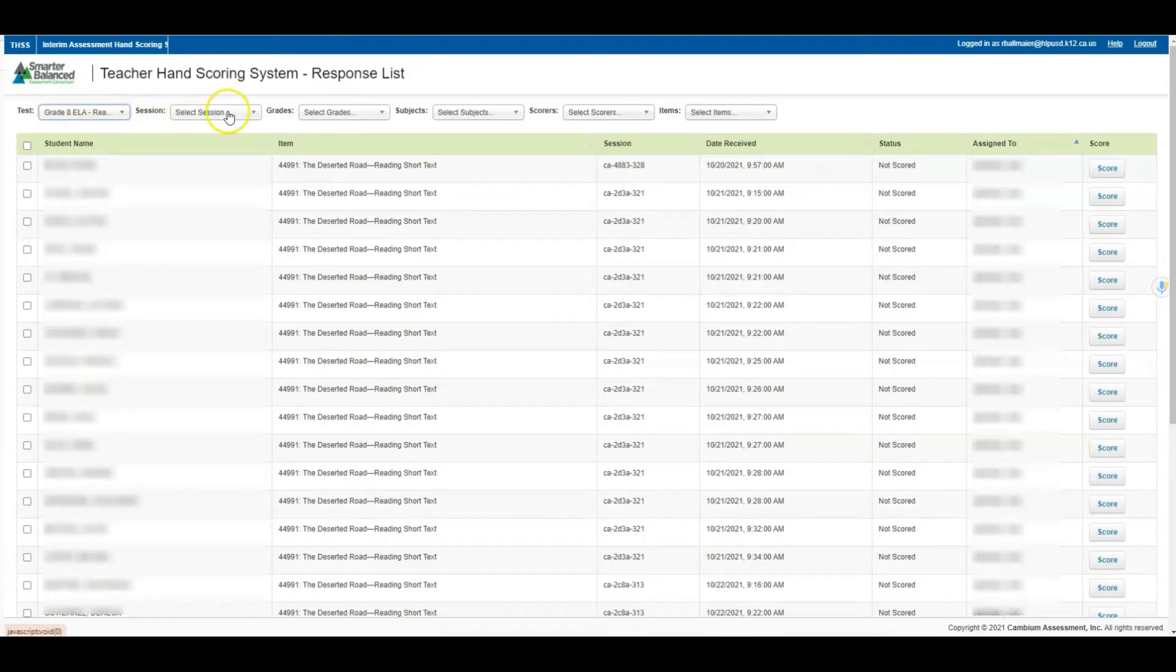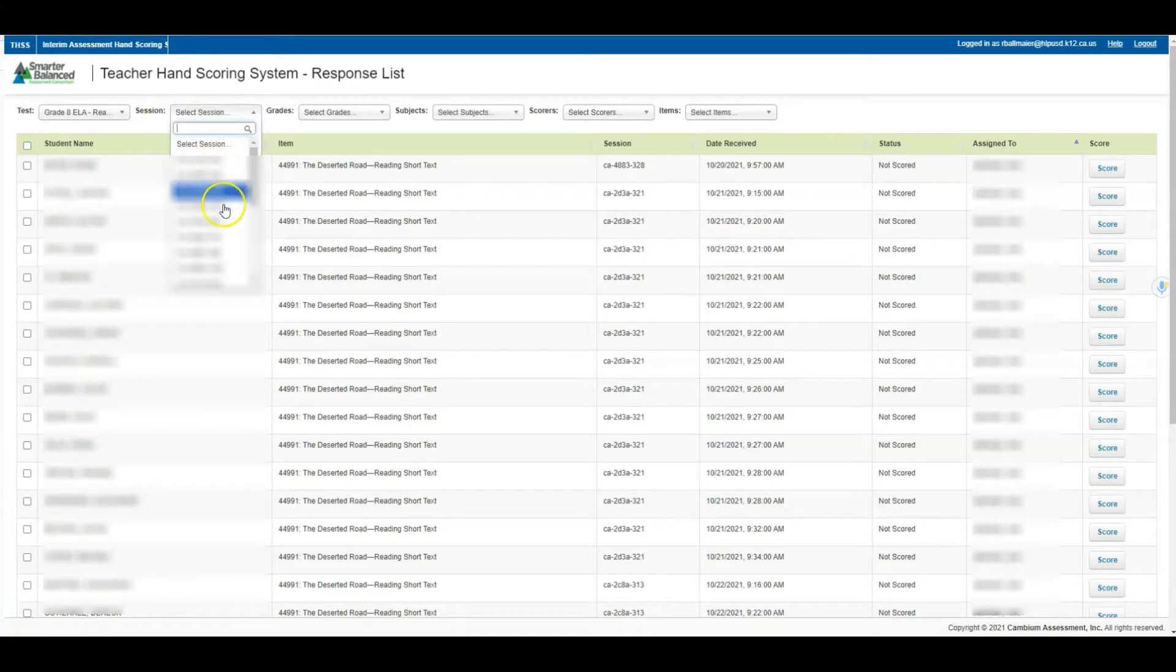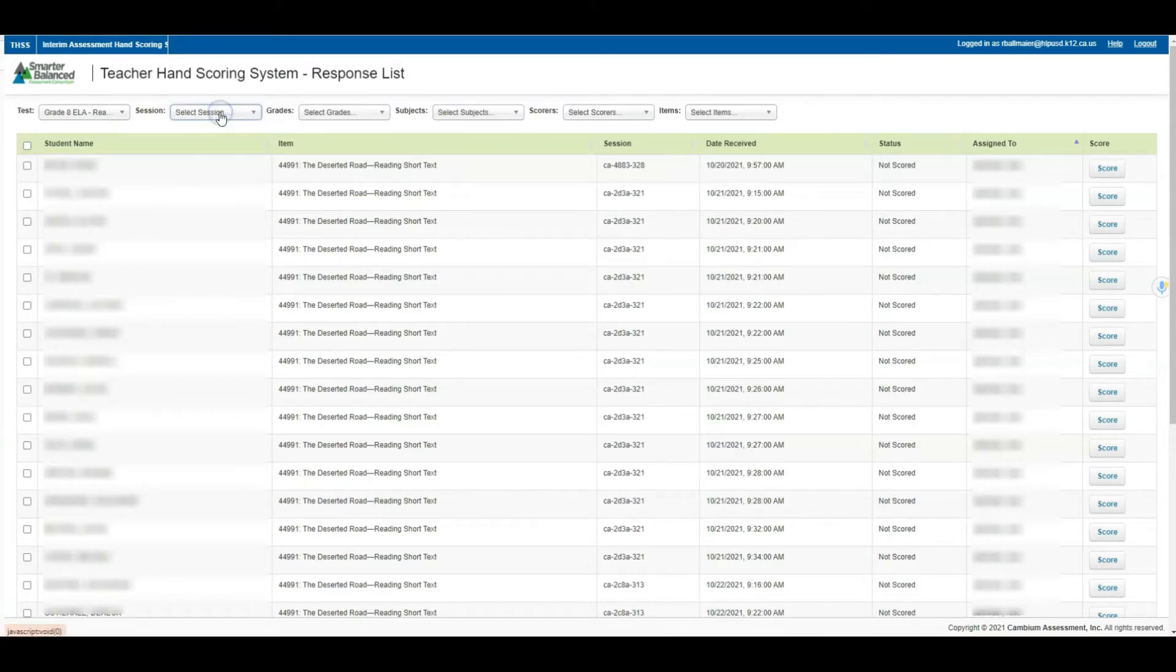You also have the ability to select a session. If you have multiple sessions, you may not want to look at all of them, or you can target a specific session.